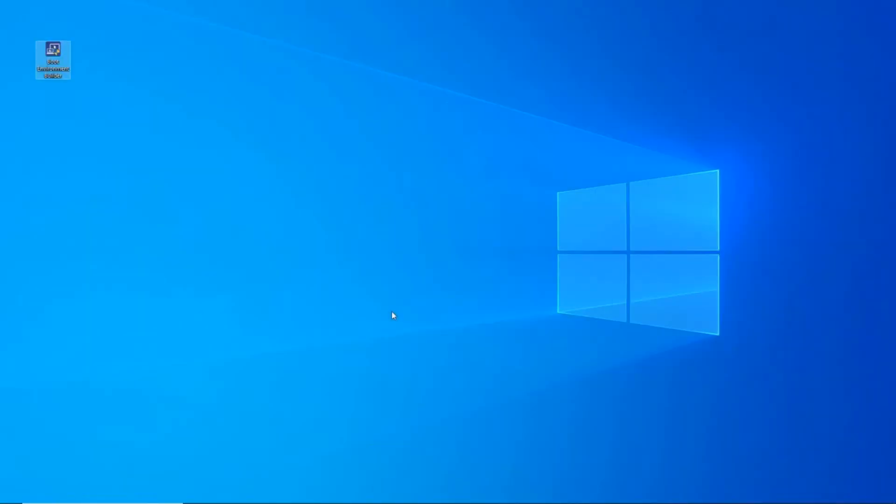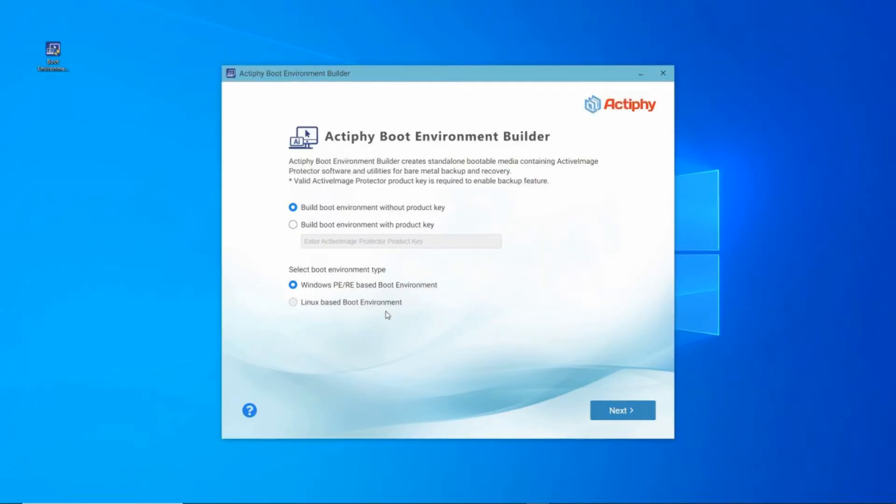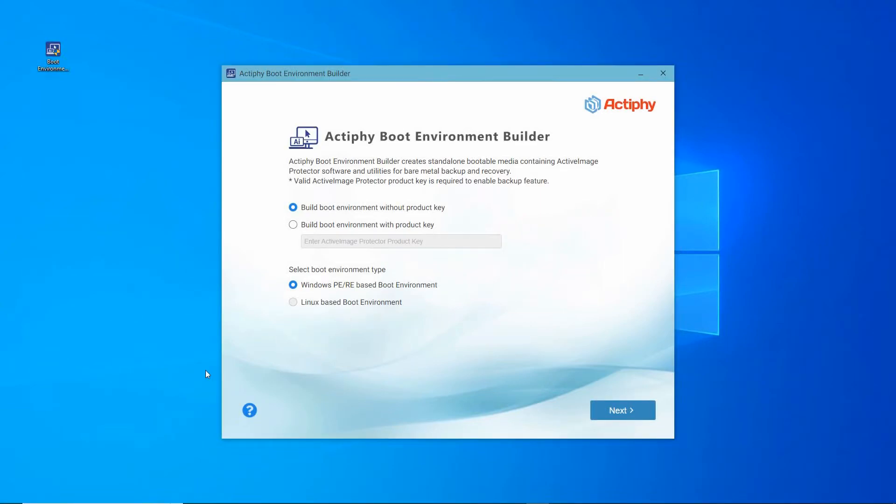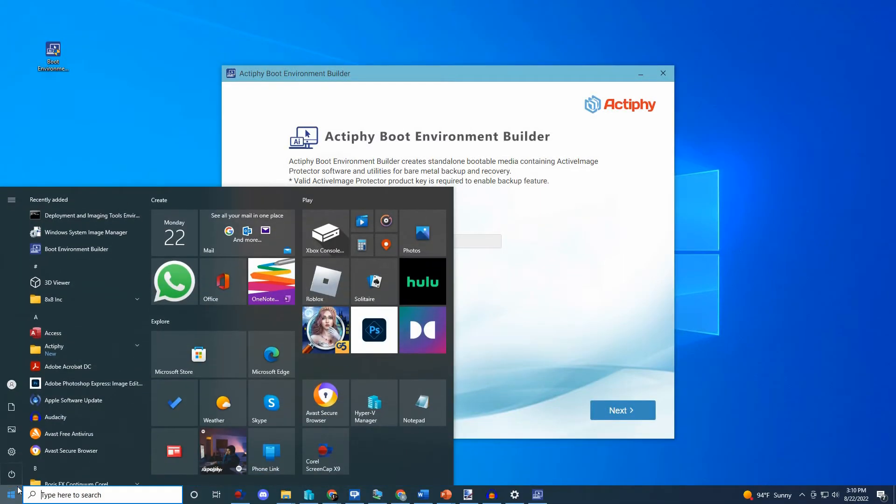Now that that's done, let's begin by clicking on Actify's Boot Environment Builder. For the purpose of this video, we'll just click on the Boot Environment Builder shortcut that was placed on the desktop during the installation. However, you can still initiate the Builder from the Start button.